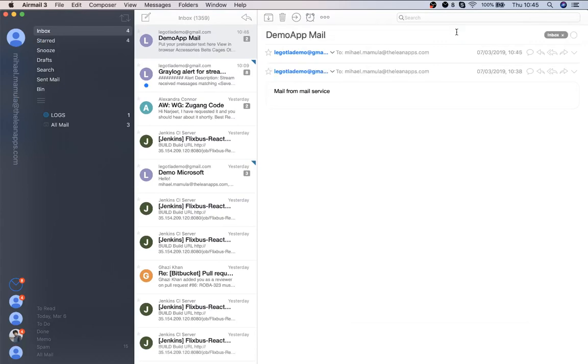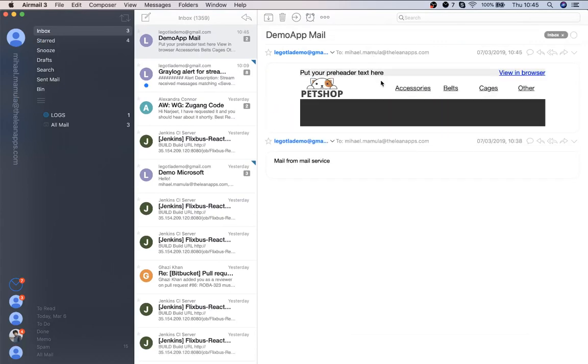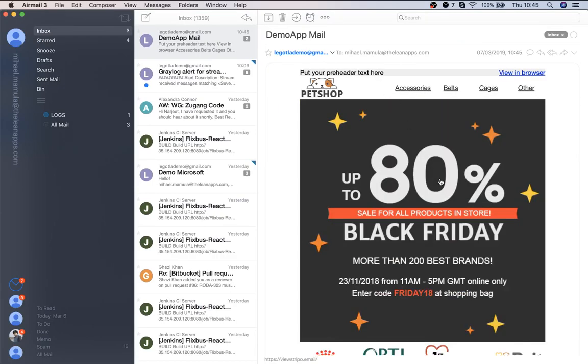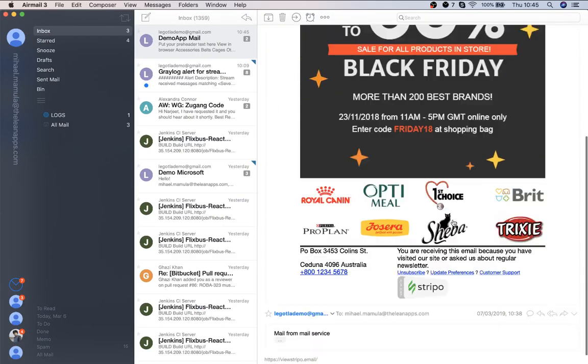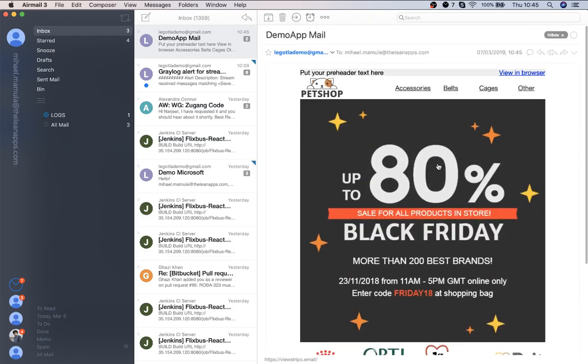Let's check it out. You can see that our template arrived.